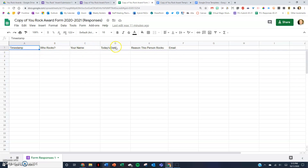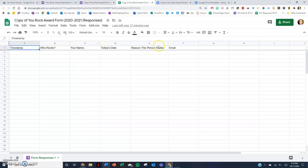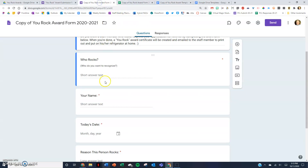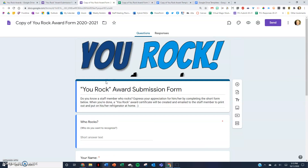The spreadsheet has column titles — Who Rocks, Your Name, Today's Date — and each column heading corresponds with one of the questions in the Google Form. So the first thing you do is just create your Google Form. I'm going to give you the link to download this template so you can recreate it for yourself and don't have to start from scratch.